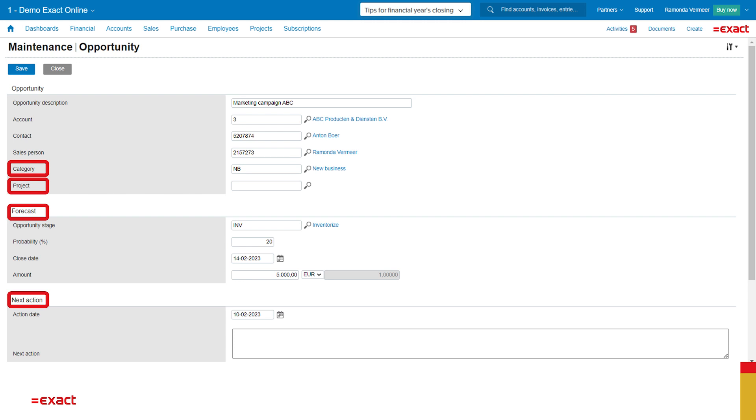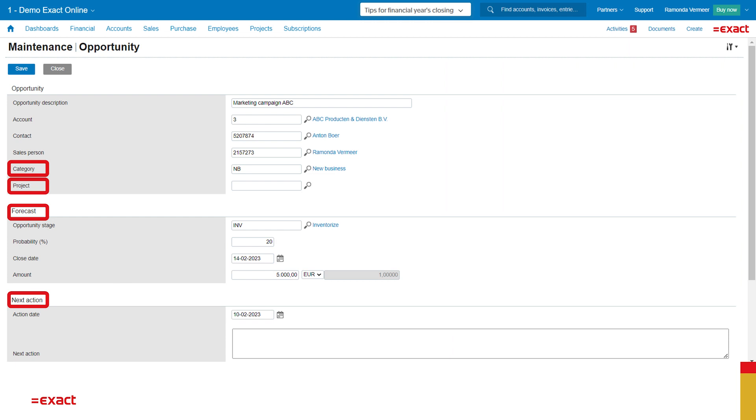If we go a bit down below, we see the forecast information for this opportunity. In this stage, this opportunity has a probability of 20%. If we go to a next stage, this probability will automatically increase. Which percentages are set up is up to you. And last but not least, I can organize my next action.